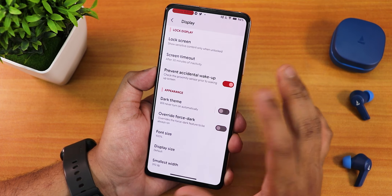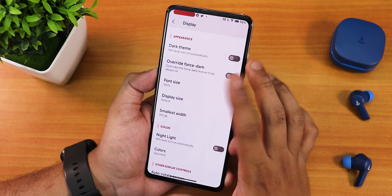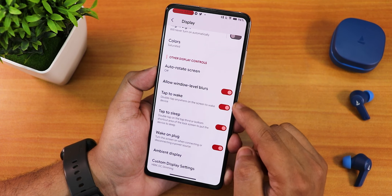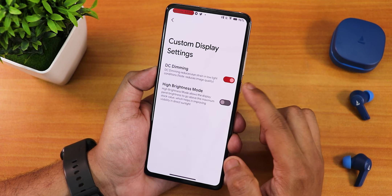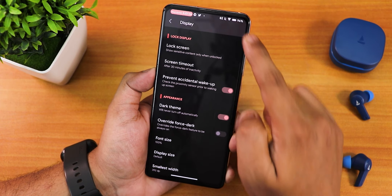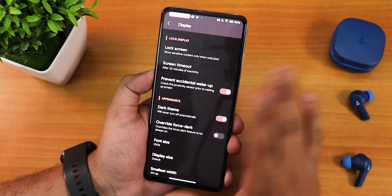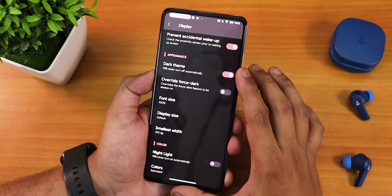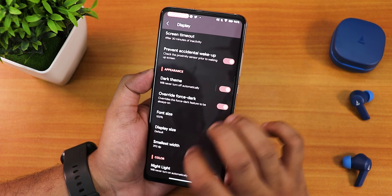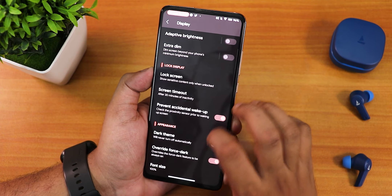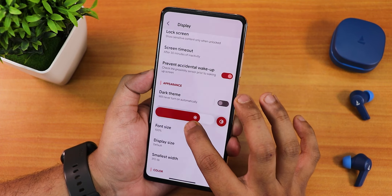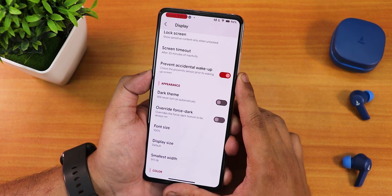Display settings include adaptive brightness, lock screen options, prevent accidental wake-up, wrap theme, override force dark, and color settings currently set to saturated. Double tap to wake, double tap to sleep, wake on plug, DC dimming, and high brightness mode are all there. However, even with dark theme enabled there's no pitch black option — the background doesn't go completely black. This might be fixed in future updates.